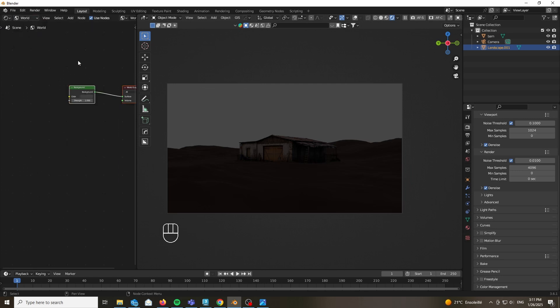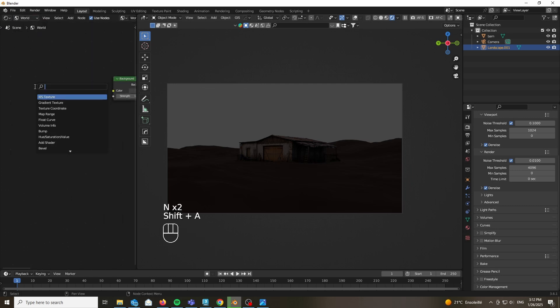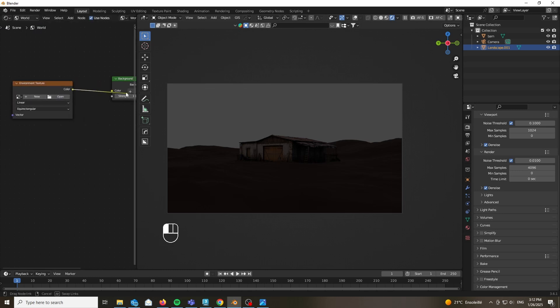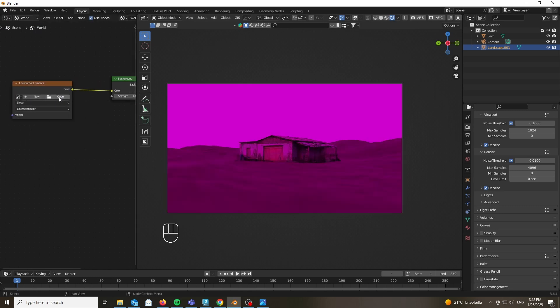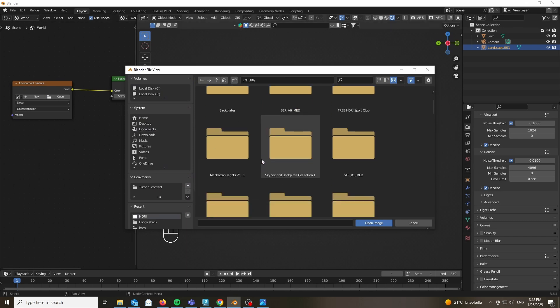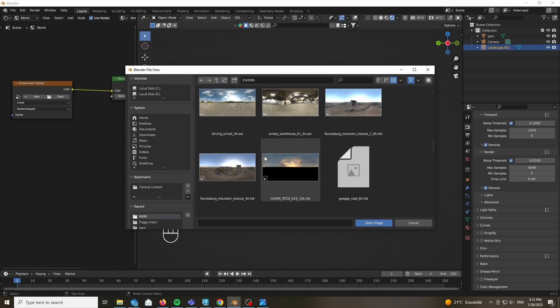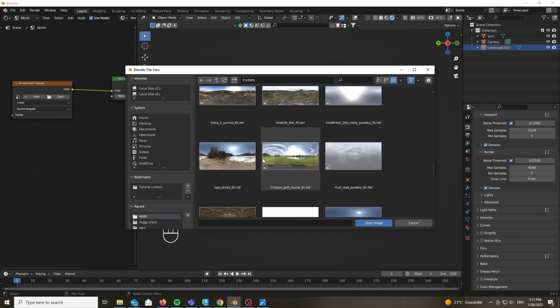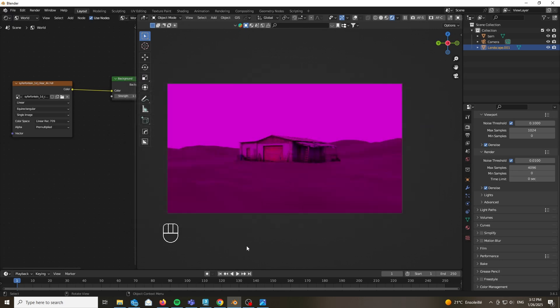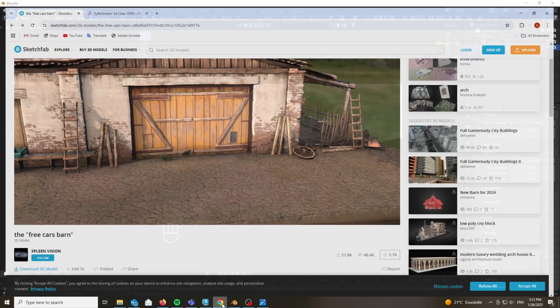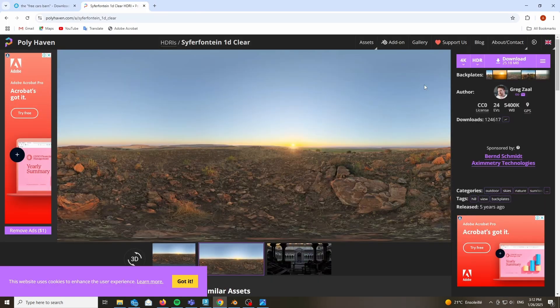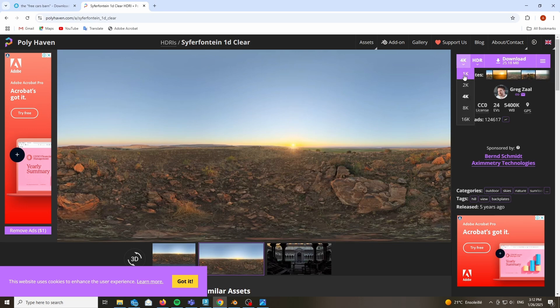Now it's time for our lighting. In this case we are not using a sky texture, we are going to use an environment texture. As always linked down below, go ahead and import it. You can find it for free on Polyhaven, it's called Syferfontein 1D clear.